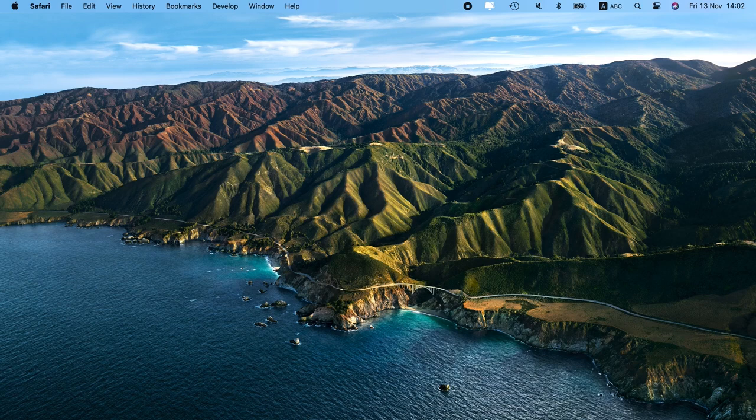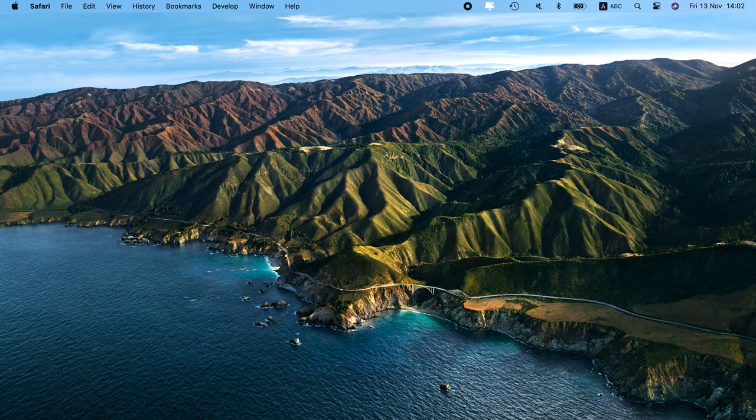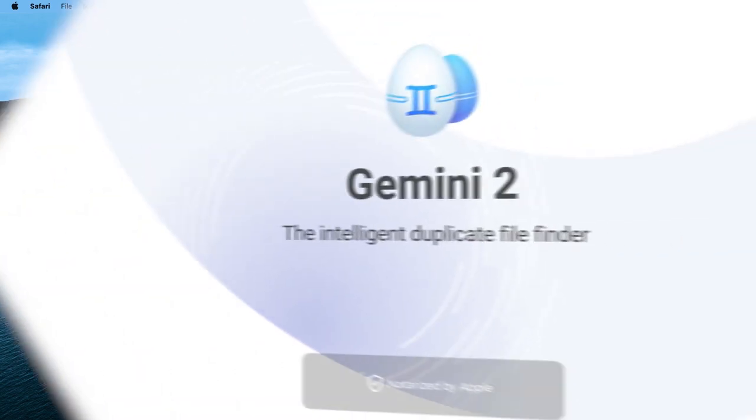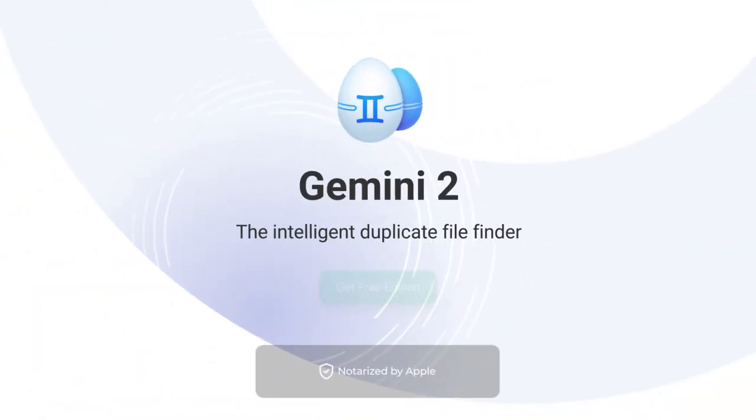If you have a favorite app from this list, drop us a comment and let us know. Remember to check the video description below for a link to some of the apps, like Gemini 2. Make sure to subscribe to our channel if you want to get more helpful tips and tricks on organizing and cleaning up your Mac. See you next time!